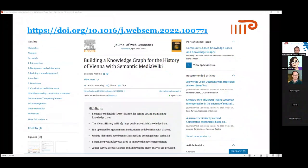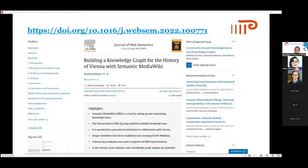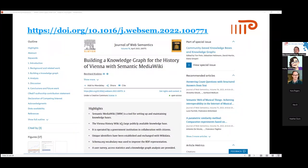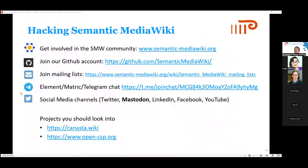During my PhD studies I wrote an article on this topic. If you want to read more about what I've presented — how to use Semantic Media Wiki to turn Media Wiki into a knowledge graph — I've described it in detail in the Journal of Web Semantics. You're welcome to read it.